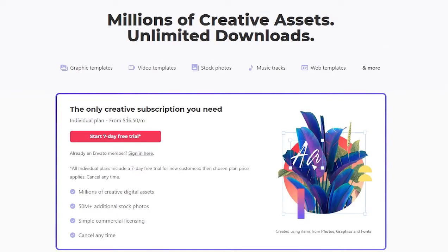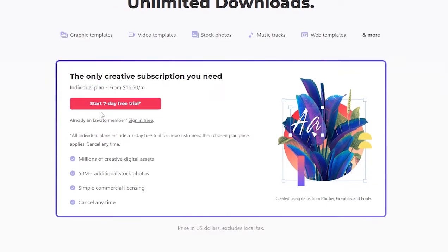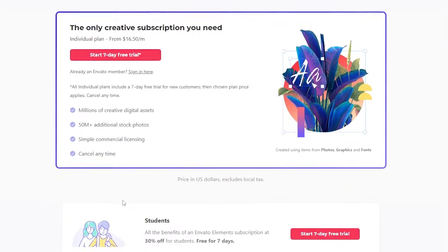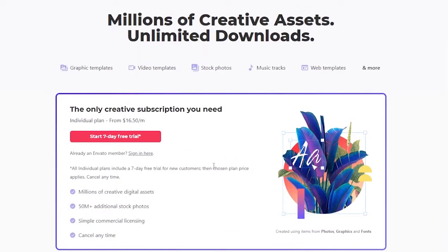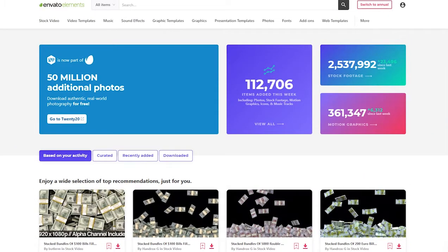It's $16 per month and you can get a seven-day free trial, and you can cancel it anytime as well. So get this trial and then you can move on. Once you've signed up and you're good to go, let me just go ahead and sign in.